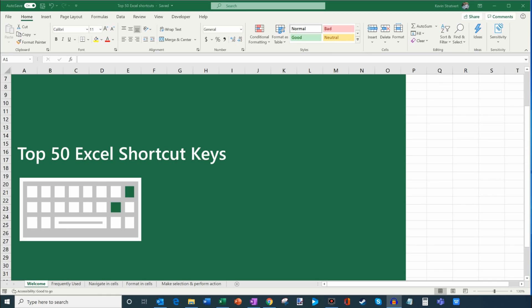Here I am on my desktop. This is the latest version of Microsoft Excel that comes with Office 365. However, many of these shortcut keys haven't changed in a while, so even if you're using an older version you should be able to follow along. We're going to go through a few different categories: the most frequently used, then navigation shortcut keys, formatting shortcuts, and then selection and action shortcuts.